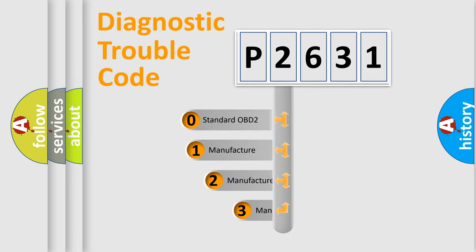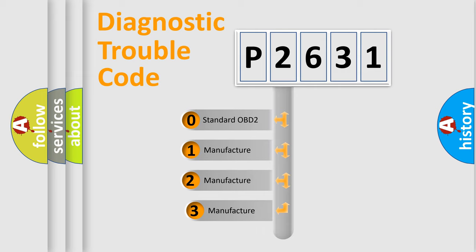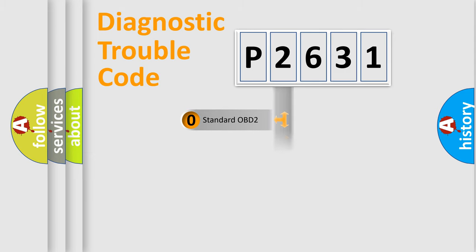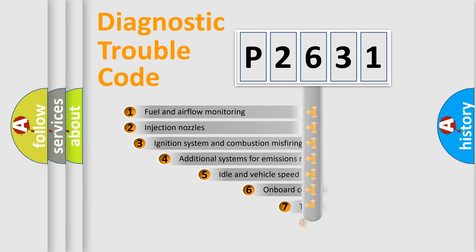If the second character is expressed as zero, it is a standardized error. In the case of numbers 1, 2, 3, it is a manufacturer-specific expression of the car-specific error.